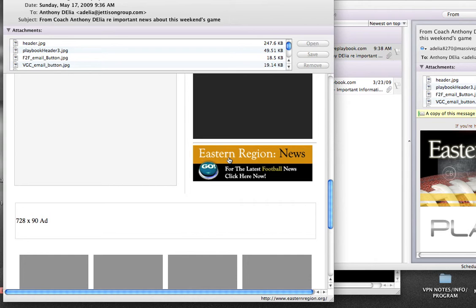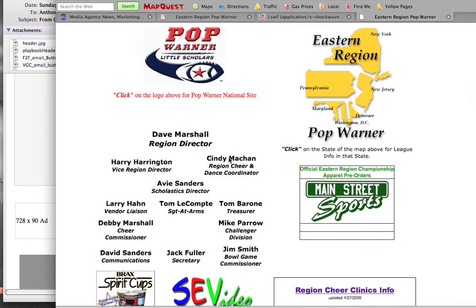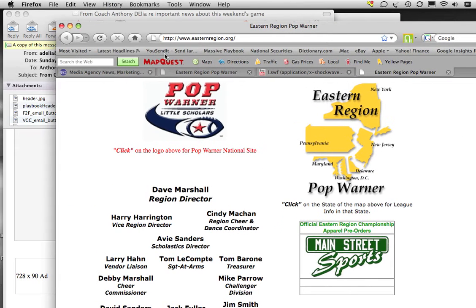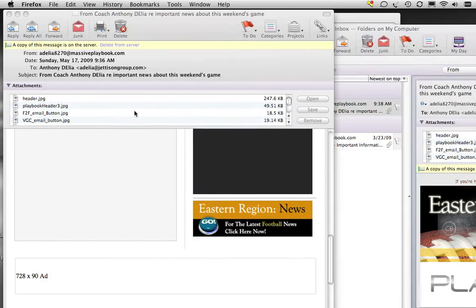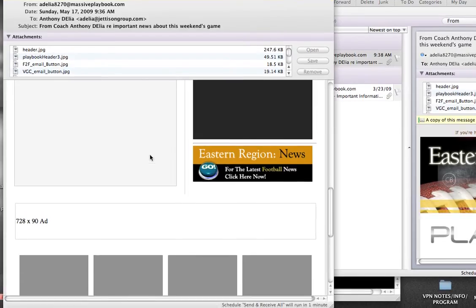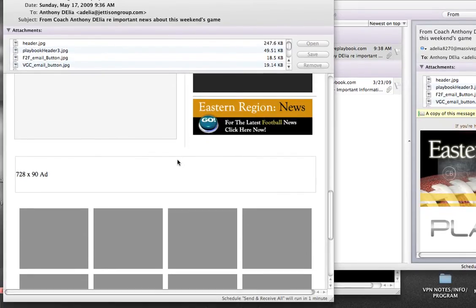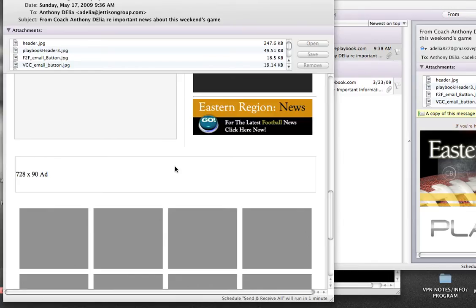Here also is another area where you can click and link back to Eastern Region for additional information about your site. You'll notice one other area. This space here will be your local organization. In this case, it would be Jersey Shore. So this banner will actually say Jersey Shore.